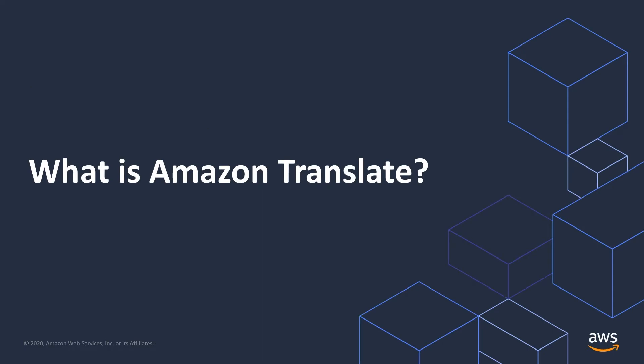First, let's start with answering the question, what is Amazon Translate? Amazon Translate is a Neuro Machine Translation service that delivers fast, high-quality, and affordable language translation. Neuro Machine Translation is a form of language translation automation that uses deep learning models to deliver more accurate and more natural-sounding translation than traditional statistical and rule-based translation algorithms.